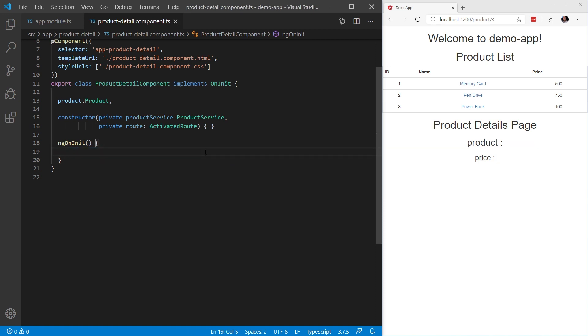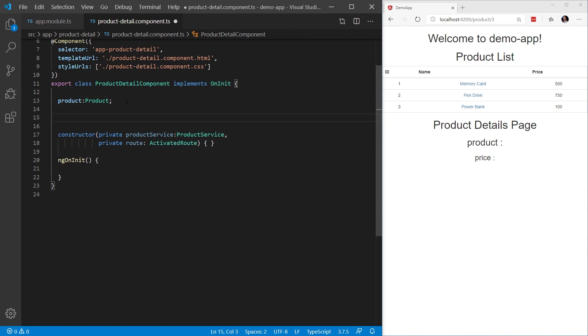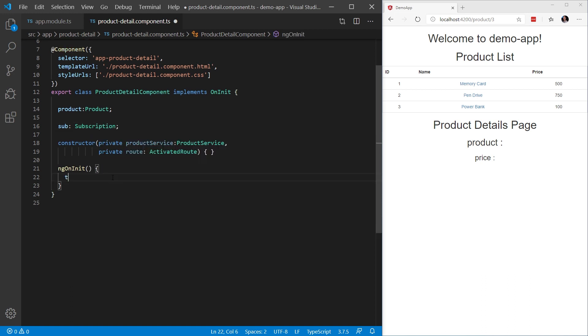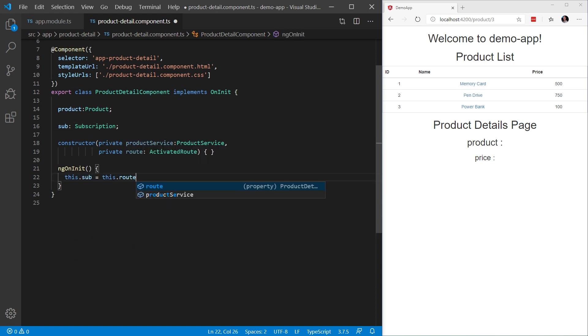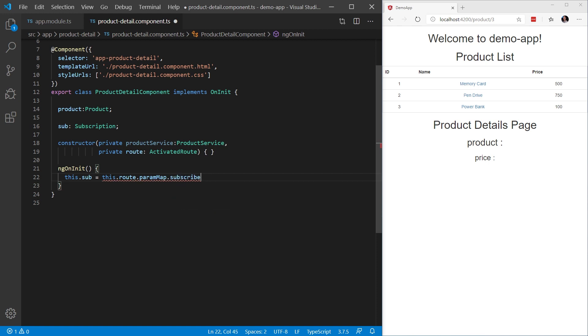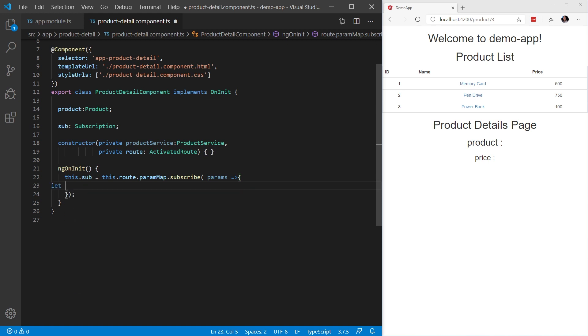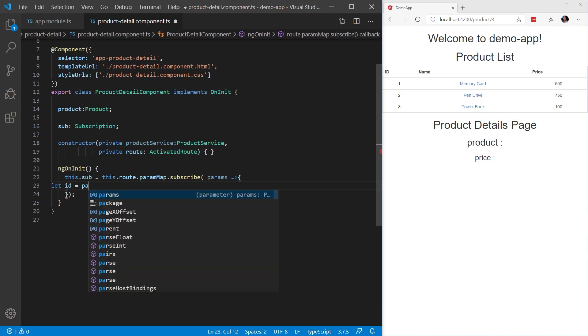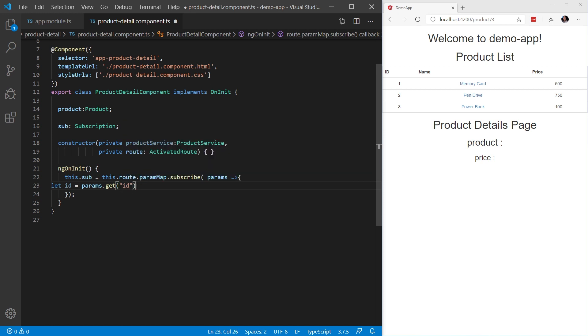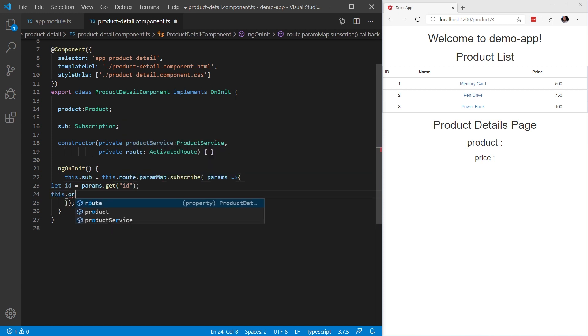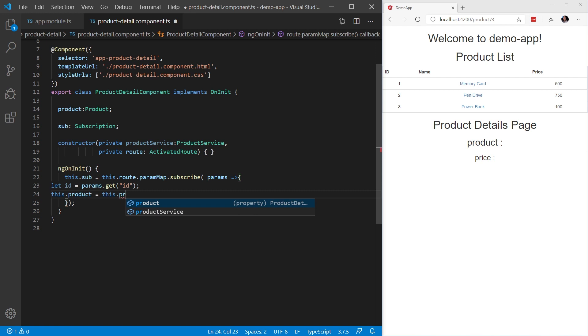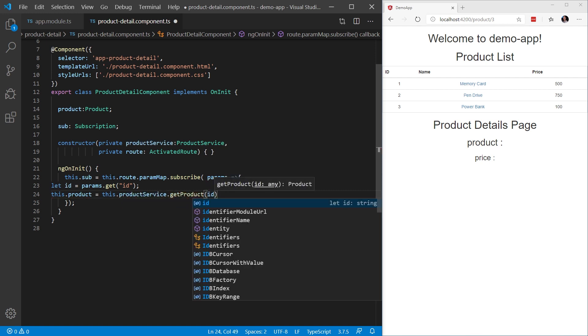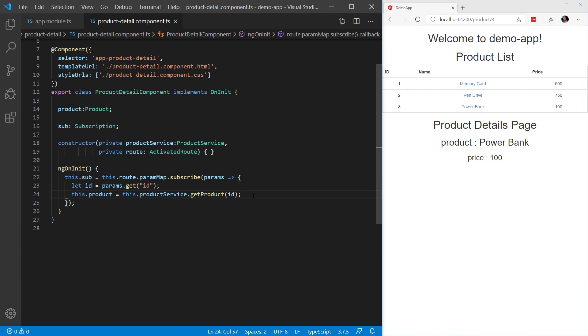Now let's use an observable to subscribe to the parameter value changes. I'm going to start by creating a new sub variable. And this is going to be of type Subscription. I'm going to set this.sub equal to this.route.paramMap.subscribe. And this is going to be the parameters. So we're going to pass the params. And we'll say let id equal params.get the name of the id, which in this case is id. And then this.product equals this.productService.getProduct. And then we're going to pass the id. Now this is very similar to the snapshot approach we did earlier, but this allows us to subscribe to parameter value changes.